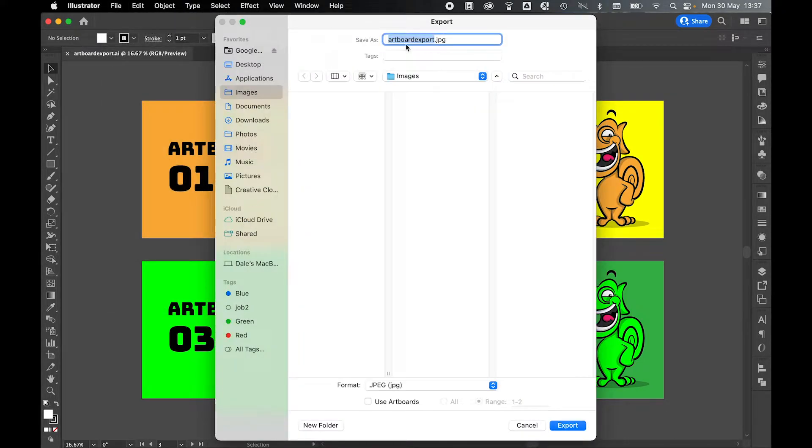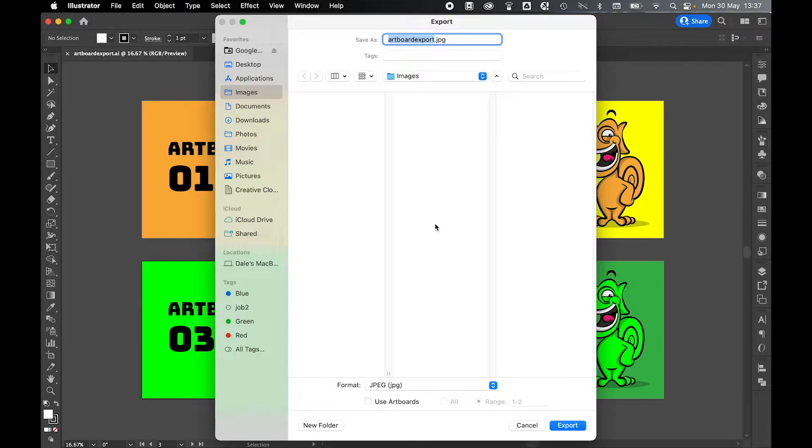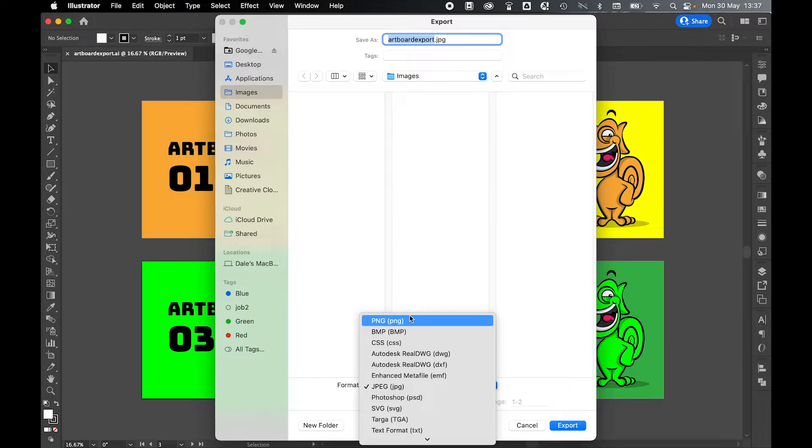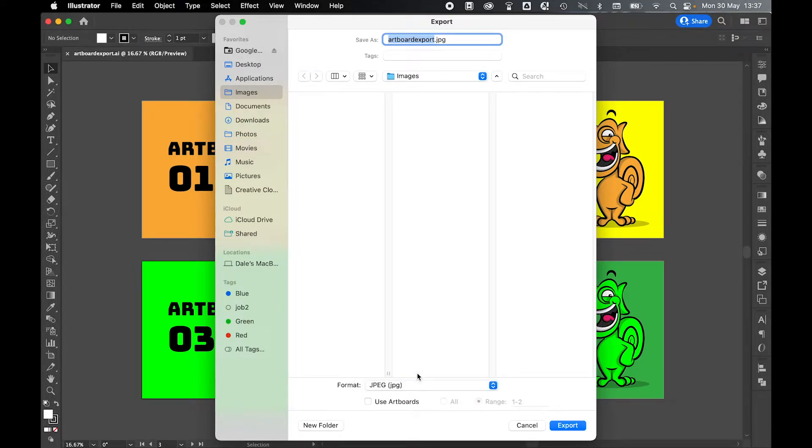So I'm going to leave my file name as artboard export and I'm going to save it to my images folder. Now this process is applicable for any format. I'm going to use JPEG, but obviously you've got multiple options, your PNG, bitmap, whatever you want. I'm going to keep this as JPEG.